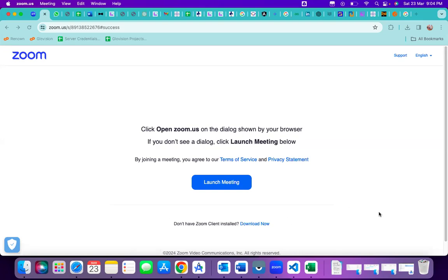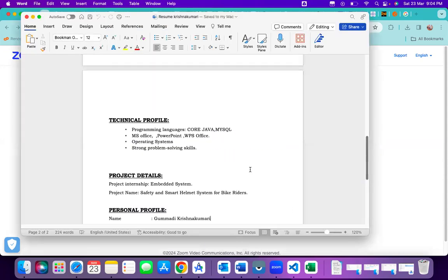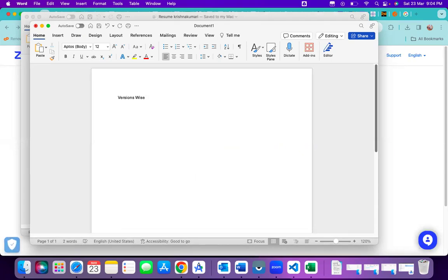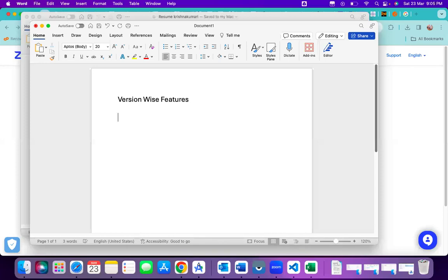Yesterday we discussed Android history. Today we will concentrate on version-wise features — the step-by-step features and drawbacks of each Android version, starting from Cupcake. There are many different things in each version.